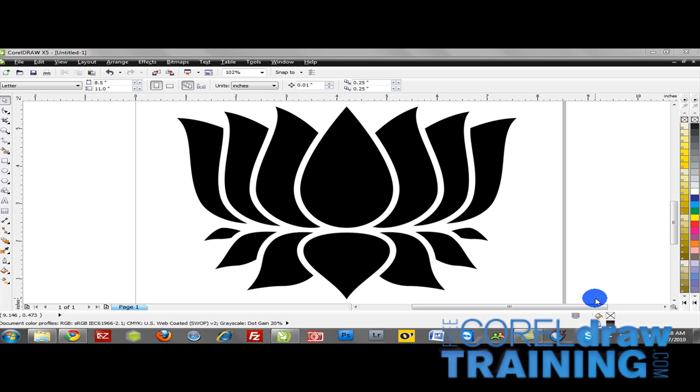Welcome to Free CorelDrawTraining.com. In today's tutorial we're going to talk about a really cool tool and this is the mesh fill tool.